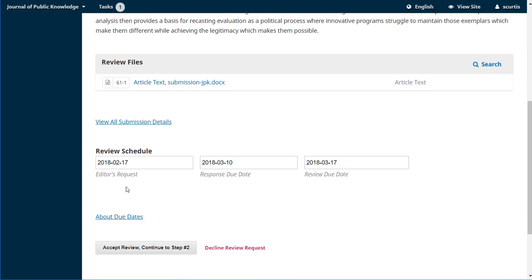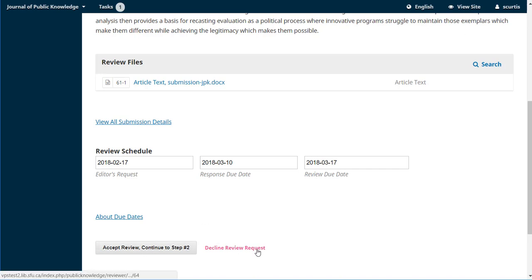So the editor asked us on the 17th. We need to say whether we'll do it or not by the 10th. We need to complete it by the 17th. That all looks good. Our options are to accept and go on to step two or to decline, but let's say yes, we're going to do it.